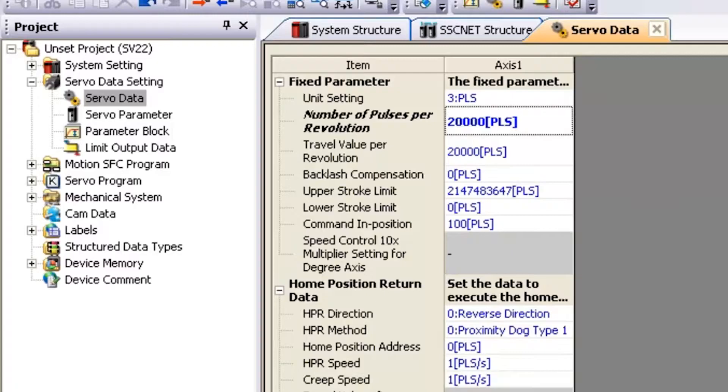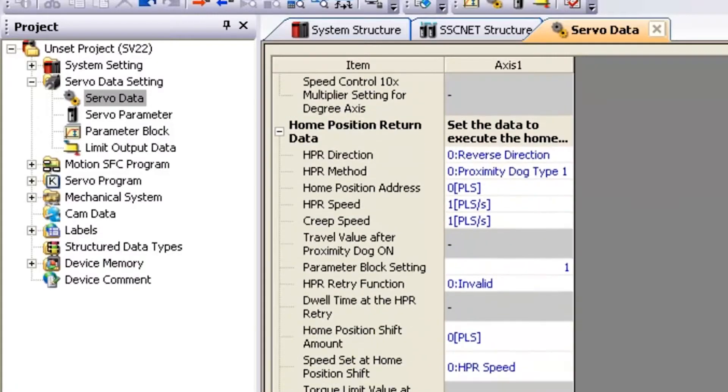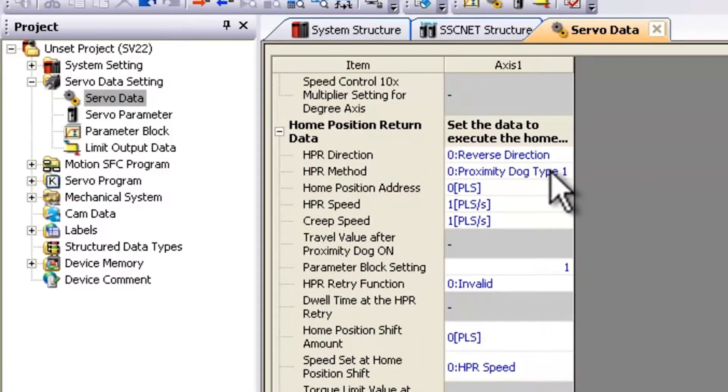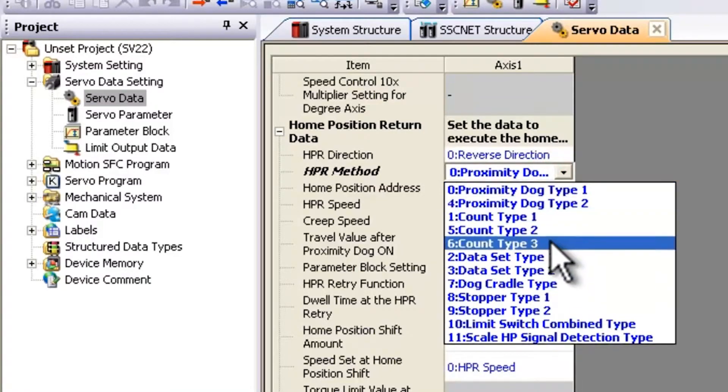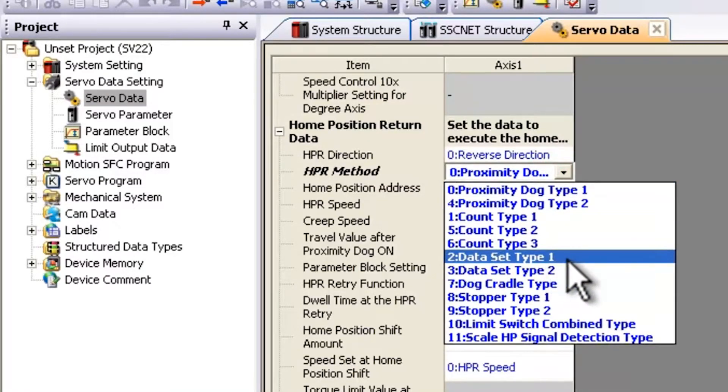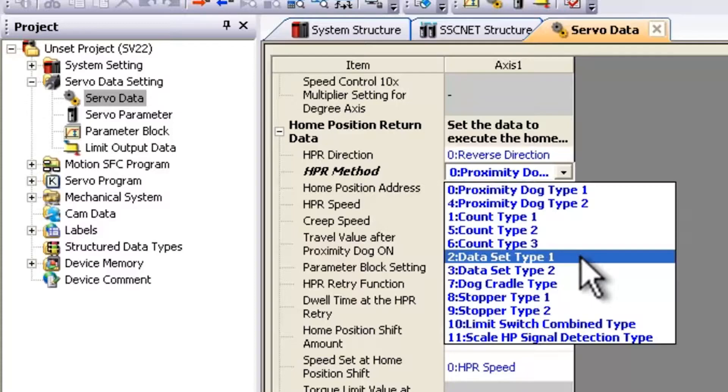And I'm going to go down and I'm going to specify that I want a data set type instead of a proximity dog type. This is going to allow me to do a homing without actually using the physical switches on the amplifier.